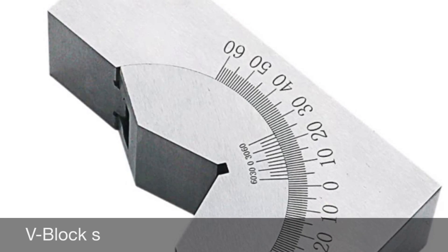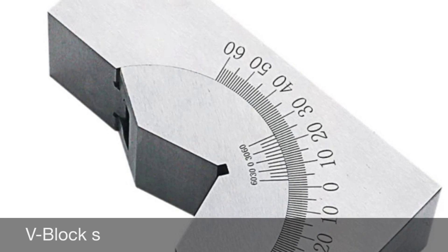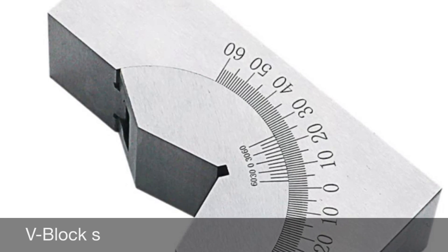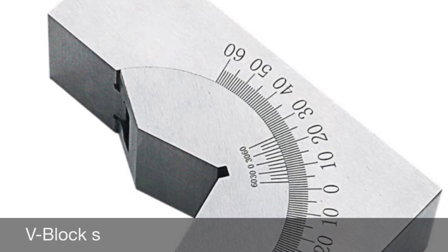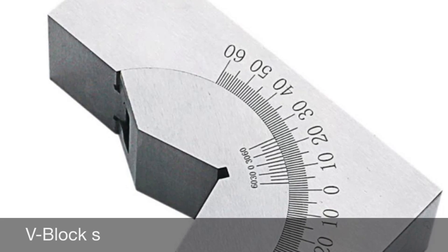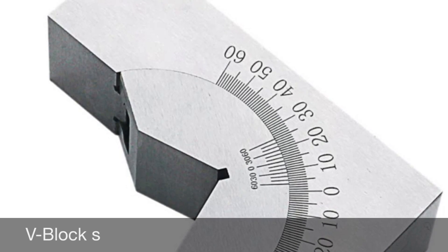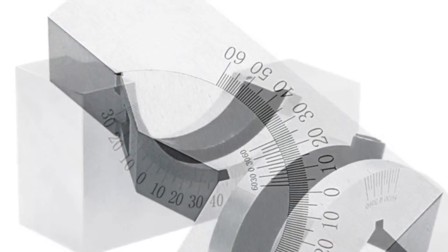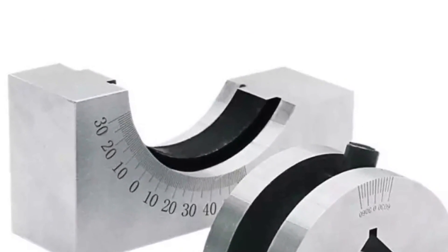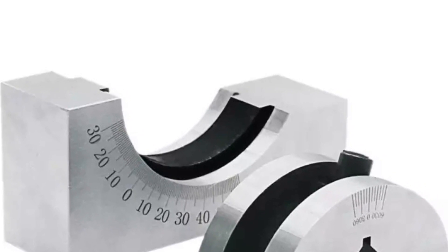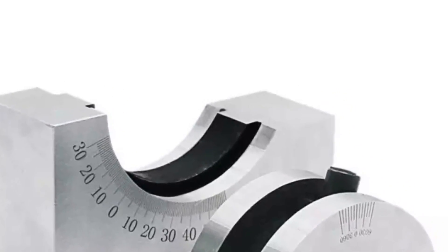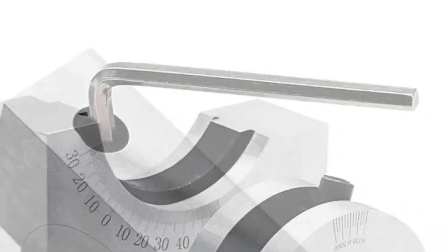A small groove is cut in the bottom of the V. They often come with screw clamps to hold the work. There are also versions with internal magnets for magnetic work holding.